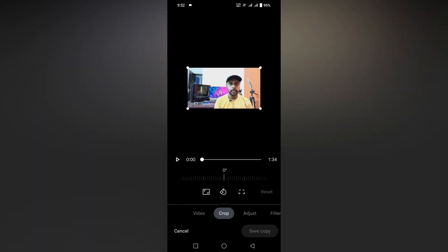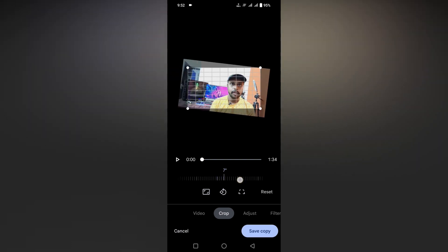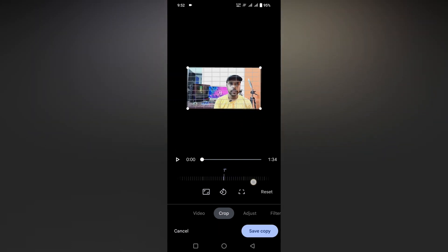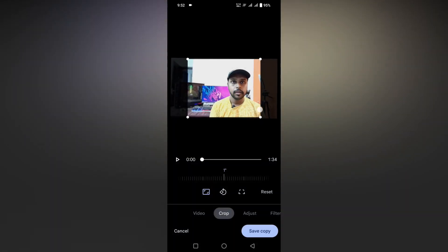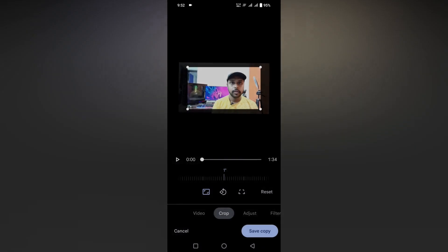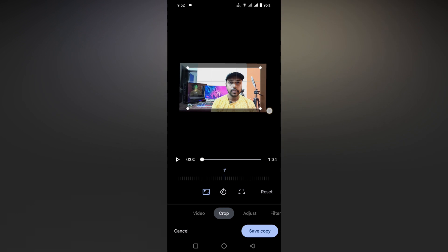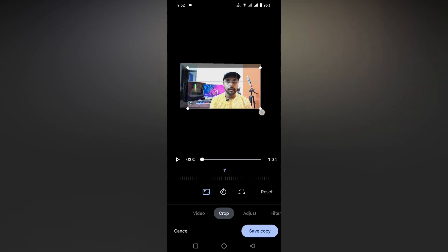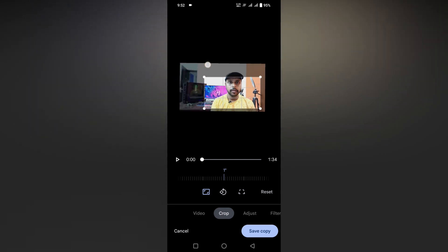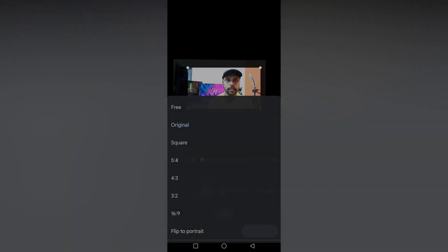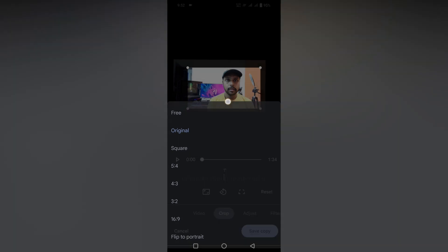You will see a crop option here. You can crop by angle, or you can crop by aspect ratio — for example, you can crop by 5:4, or 16:9, like that. Or you can click on the original option. You can also do a free crop like this — just click on the free crop option.